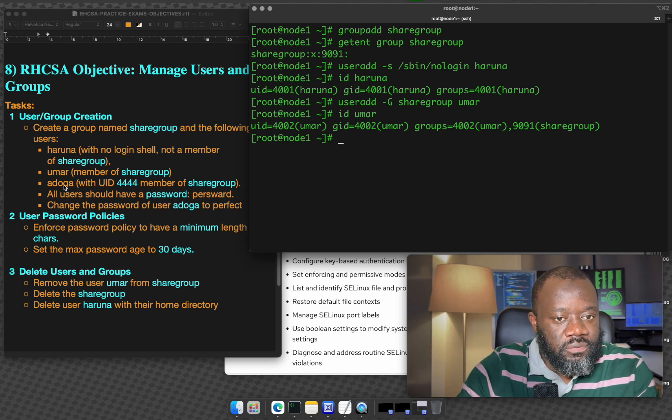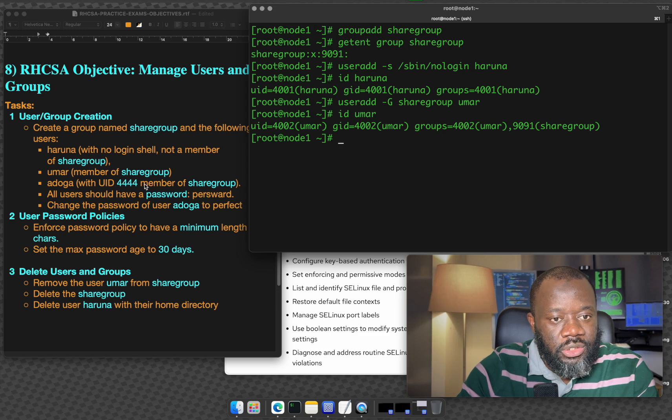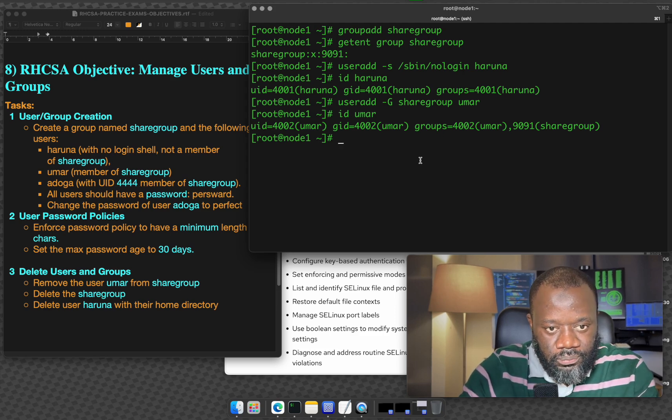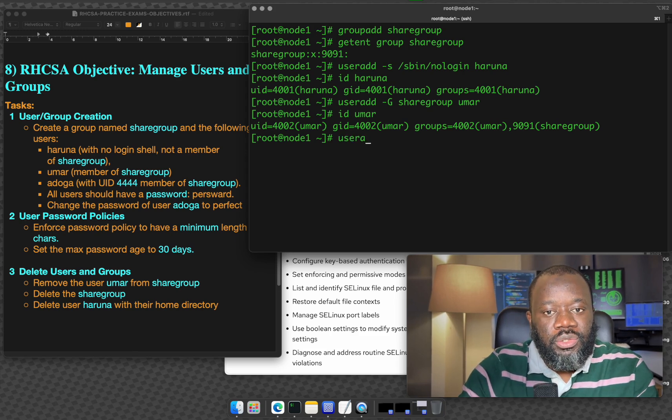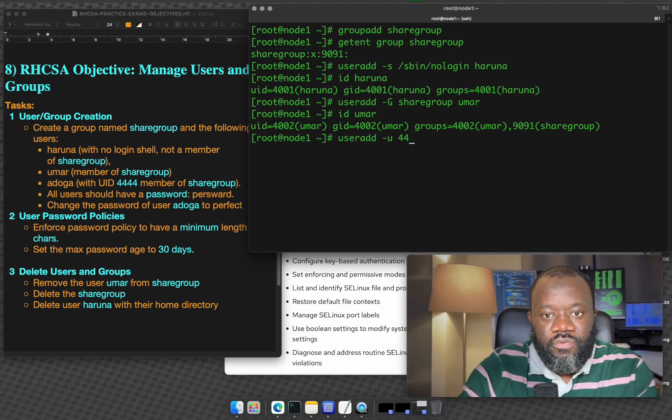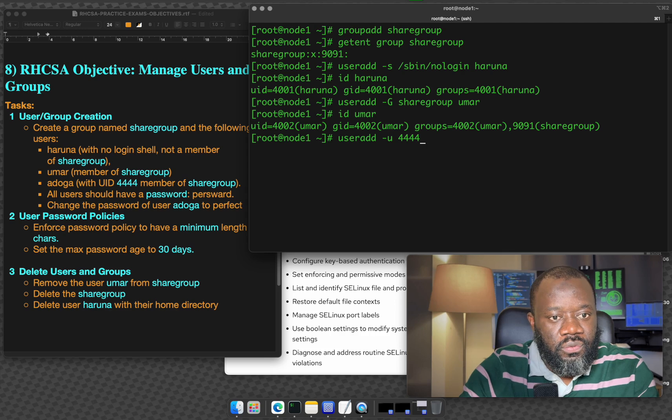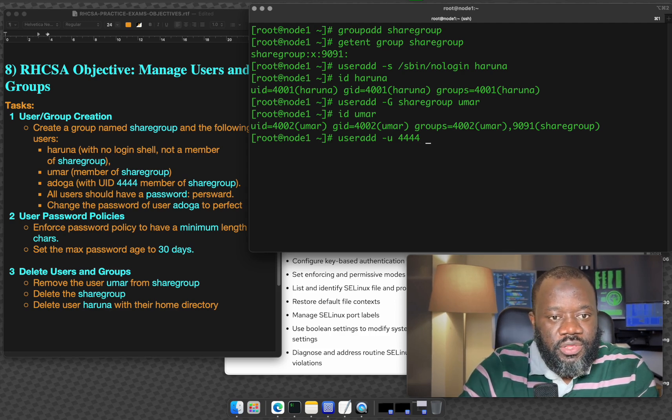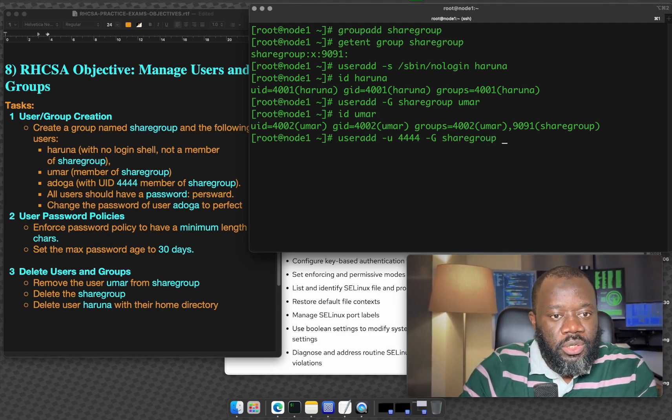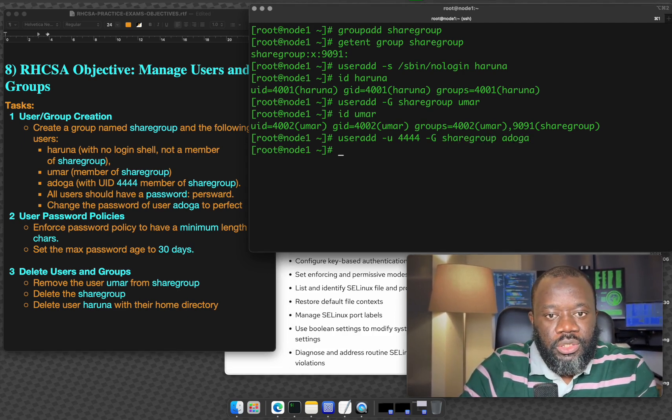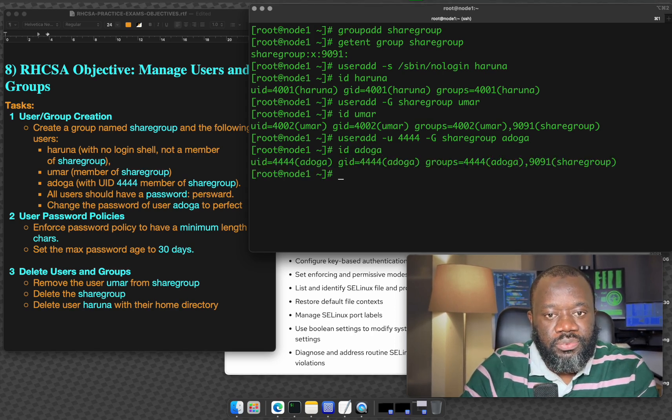The final user here, Adoga should be created with a UID of 4444 and it should be a member of sharegroup. So user add -u 4444 -G sharegroup and their name is Adoga. If we ID this user Adoga, we'll see that the user is there.